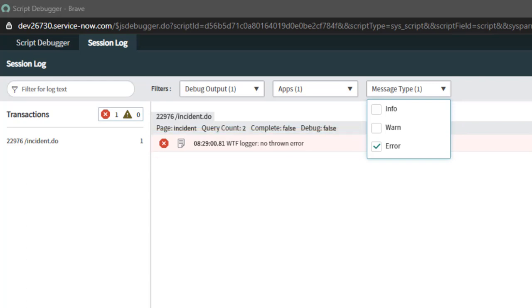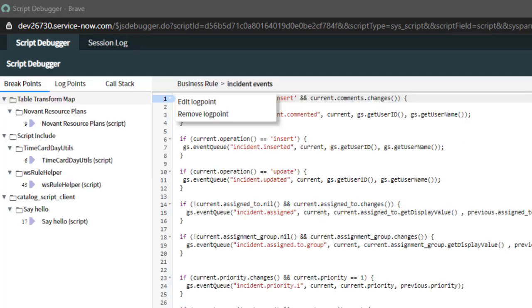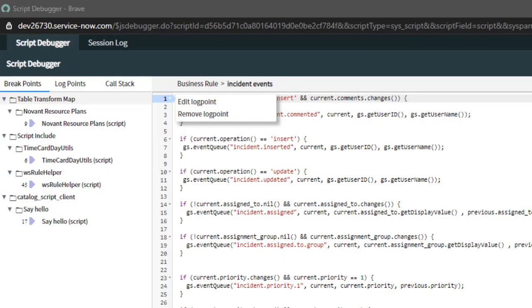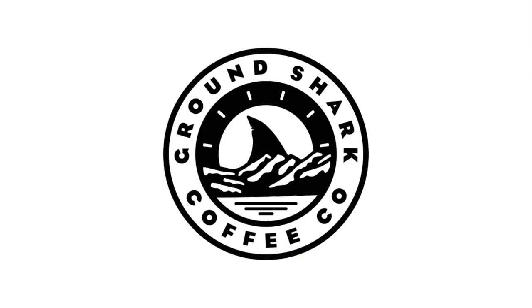There you have it, folks. Log to your heart's content in production without changing the objects that you're logging. Just remember to be a good dev and when you're finished. What are you going to do with all that saved time?